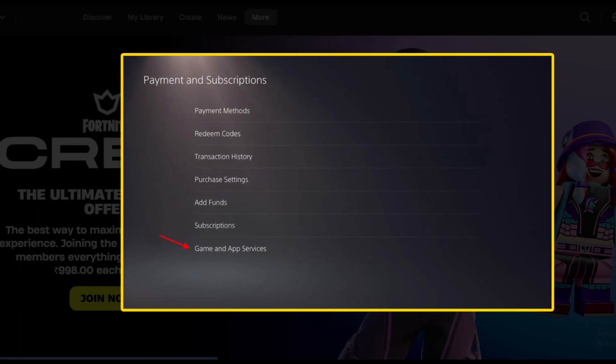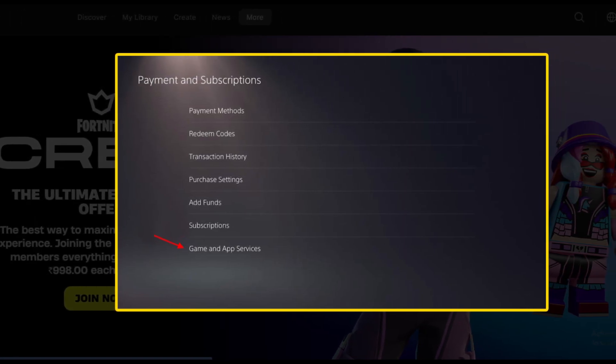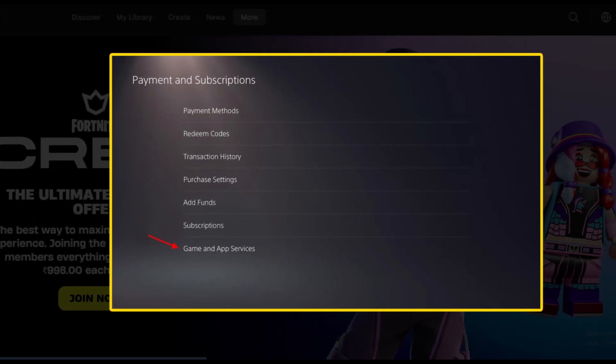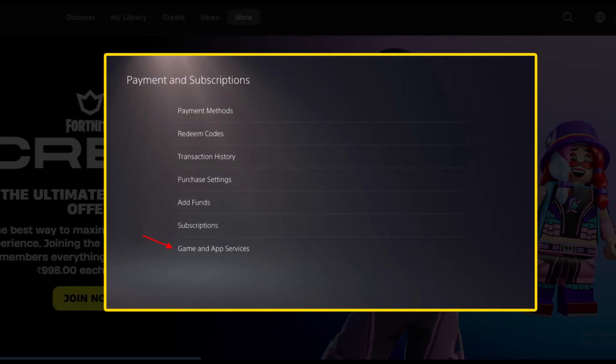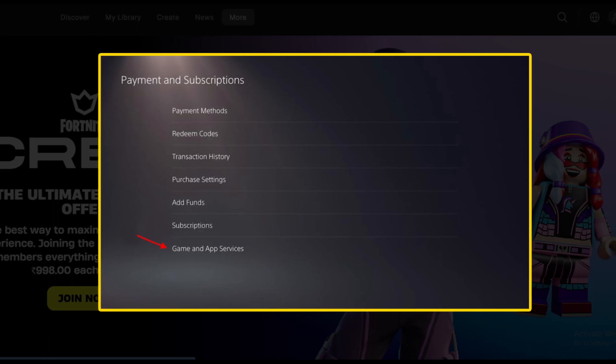Here, click on the Turn Off Auto-Renewal option to get rid of your Crew subscription. And you are done.